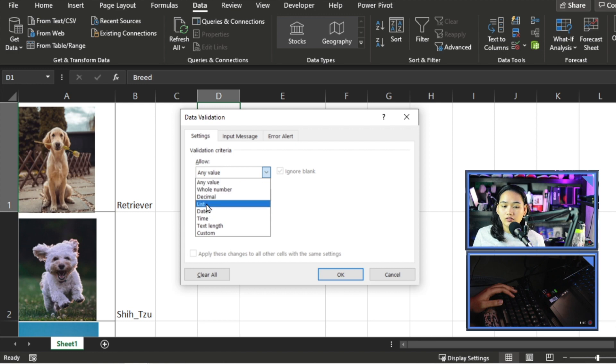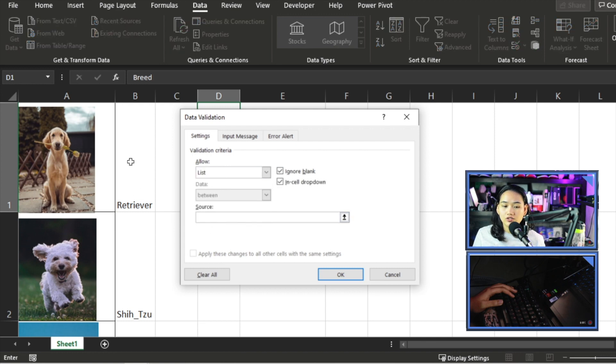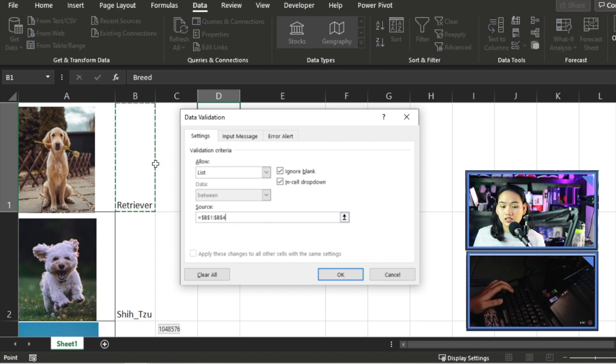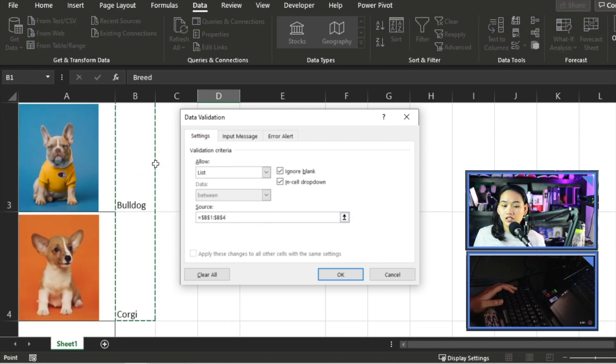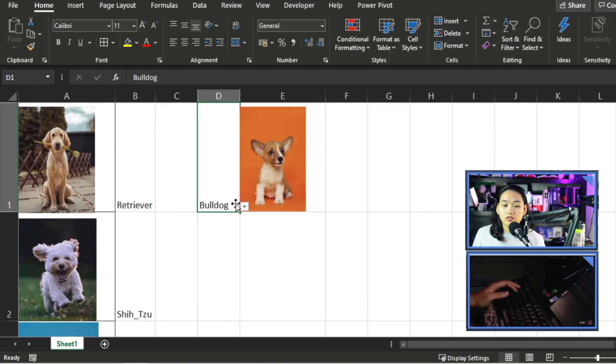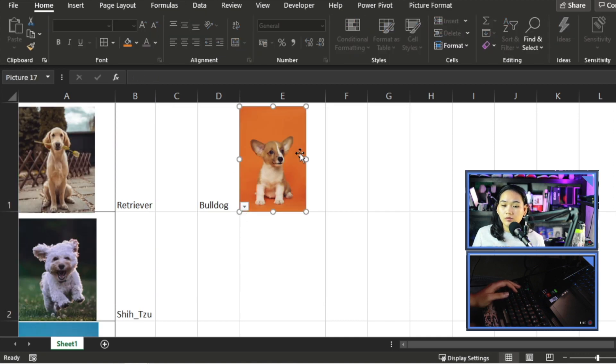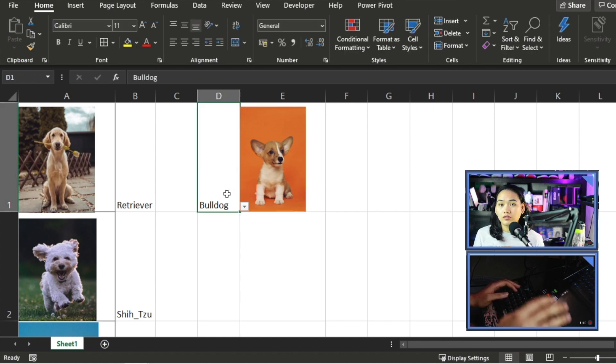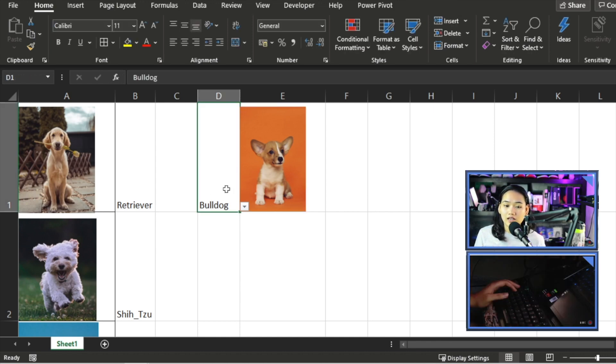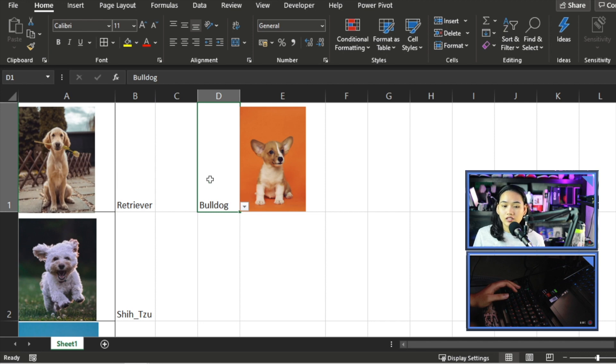So I need to go to my Data Validation here and I need to add, and then I'll put List. So let's select Allow List and then our source. Our source is the cells here in column B.